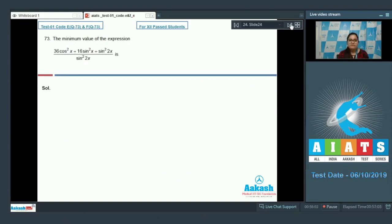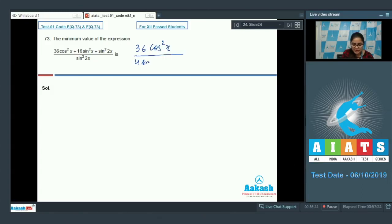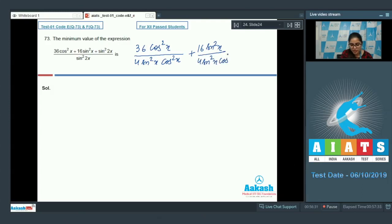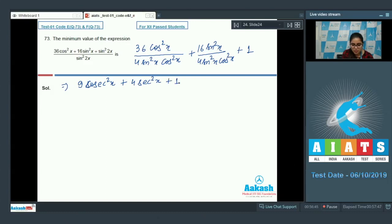Question number 73. Find the minimum value of the expression (36 cos²x plus 16 sin²x plus sin²2x) divided by sin²2x. Write it as 36 cos²x divided by 4 sin²x cos²x, plus 16 sin²x divided by 4 sin²x cos²x, plus 1. This simplifies to 9 divided by sin²x plus 4 divided by cos²x plus 1, or equivalently 9 cot²x... wait: this is 9 cosec²x plus 4 sec²x plus 1.